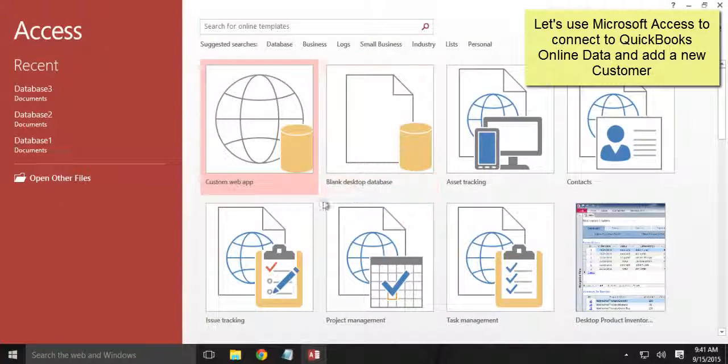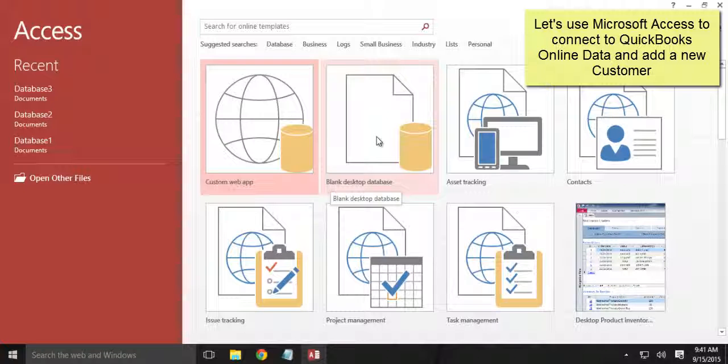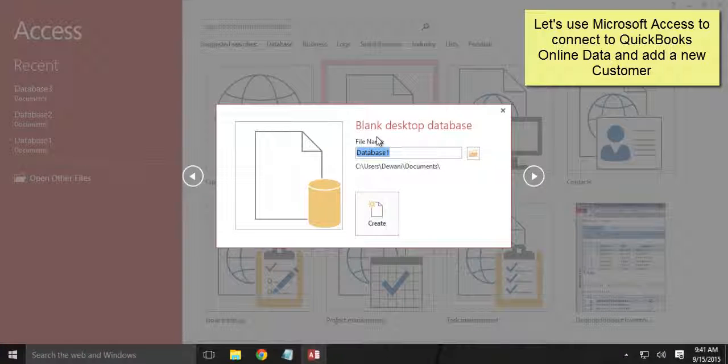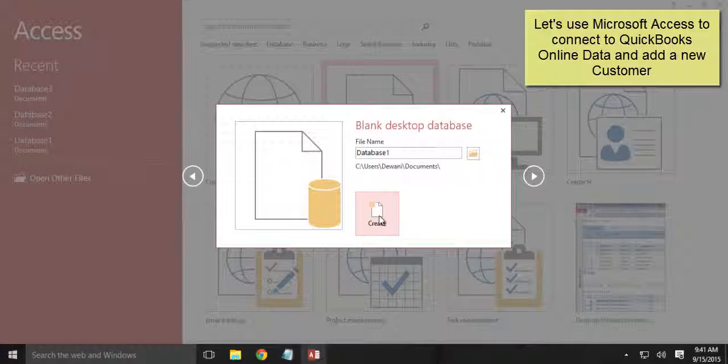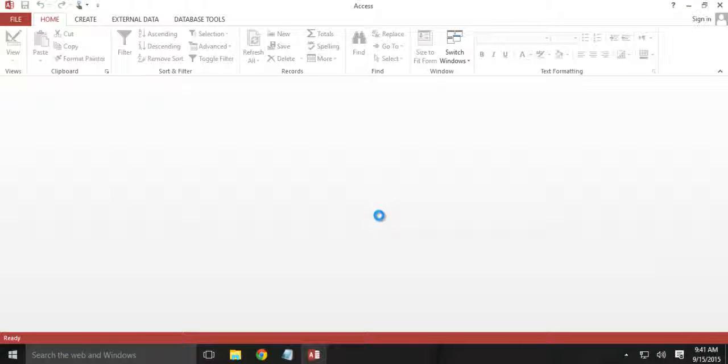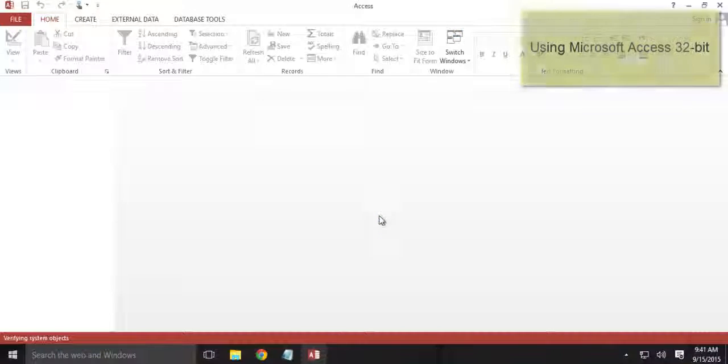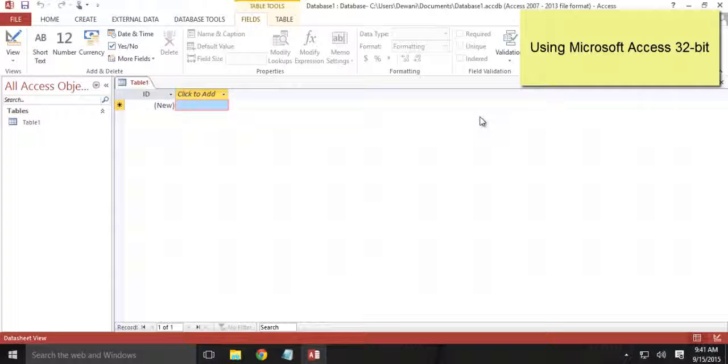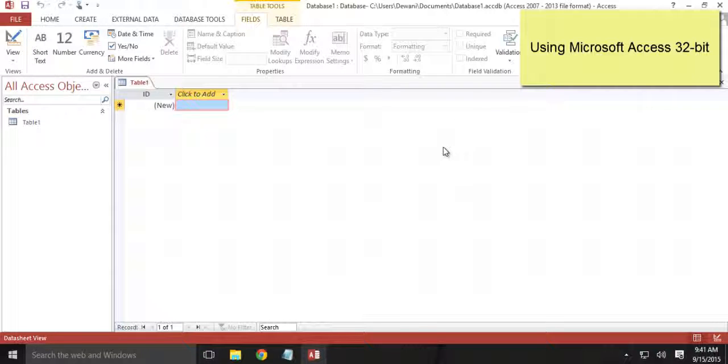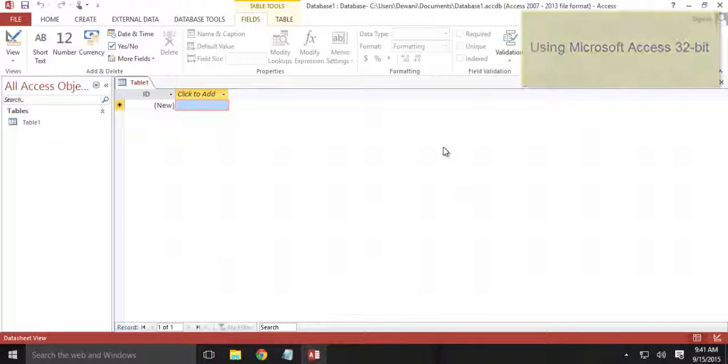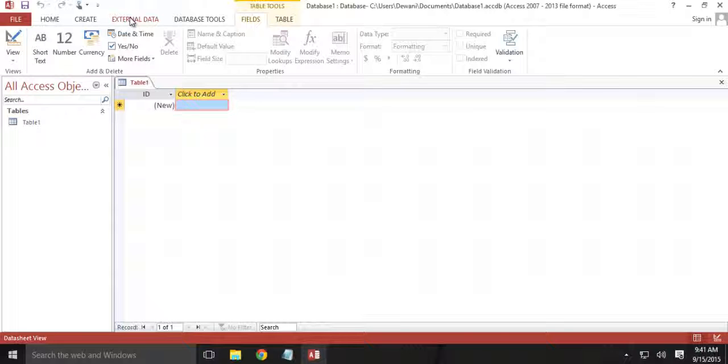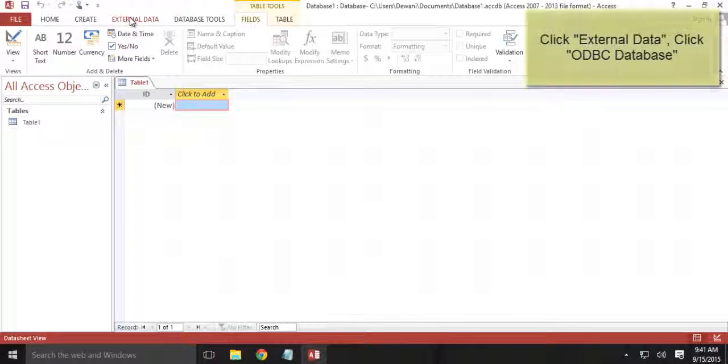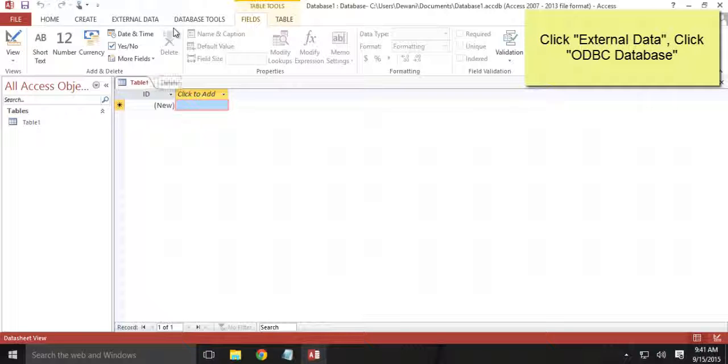This demonstration we will be using a blank database. Alright, so this is obviously Office 2013 32-bit, so Access is also 32-bit. So let's get started with adding QODBC tables to this MS Access database.